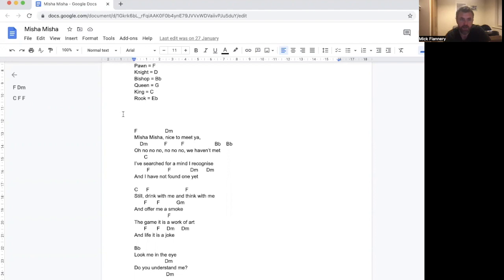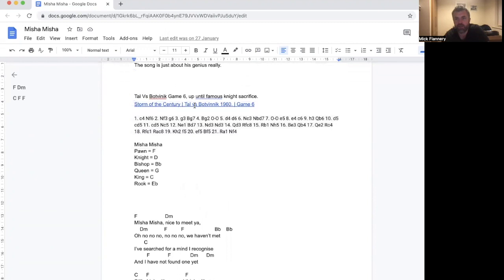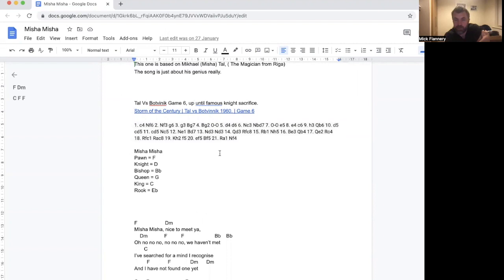It's about Mikhail Tal, who was world chess champion. The song takes its bass notes from kind of half a game, Tal versus Botvinik in 1960, game six of the world chess championship.